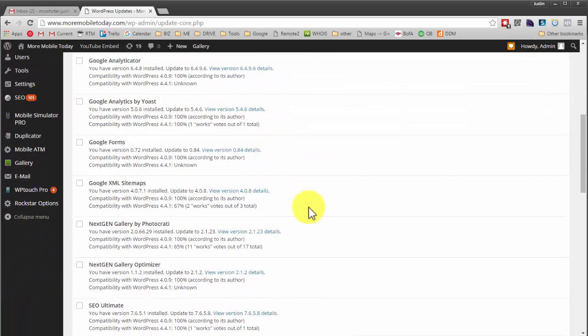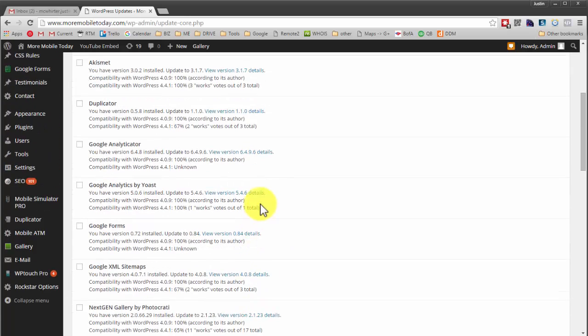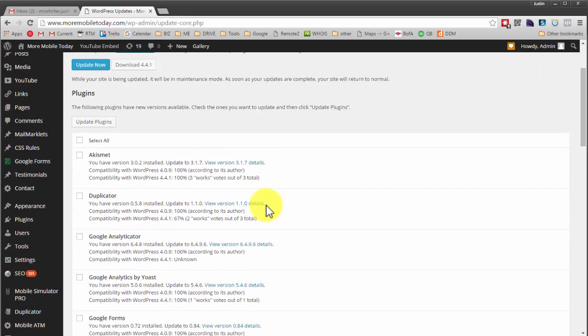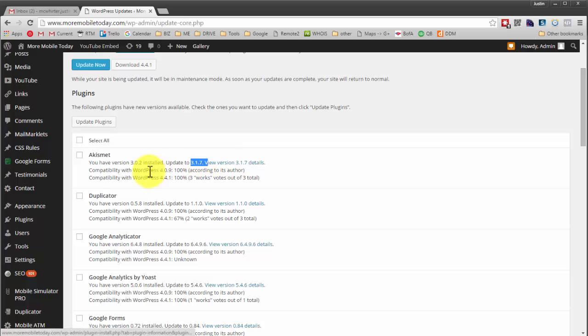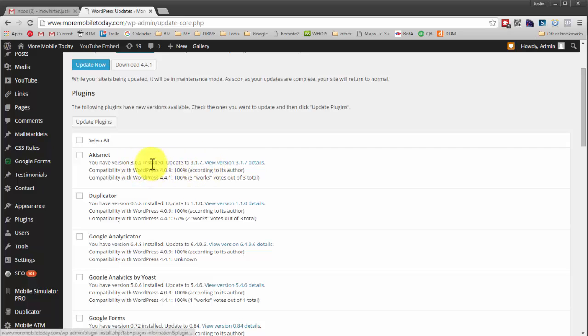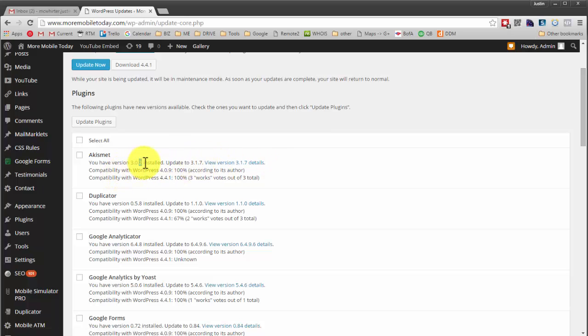And not only with the core WordPress, most of the updates are happening within the plugins. You see all these plugins have gone from different versions. You can look at the version we're currently using, 3.02, and this is 3.17. So that's 15 versions different because there was probably something like that. It may not be.